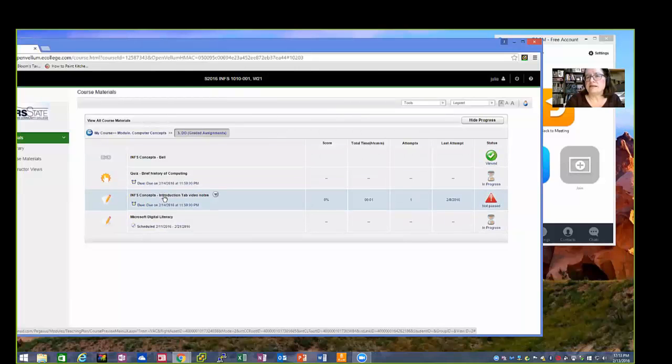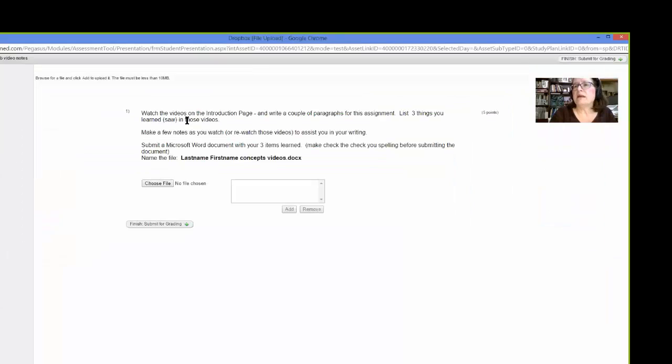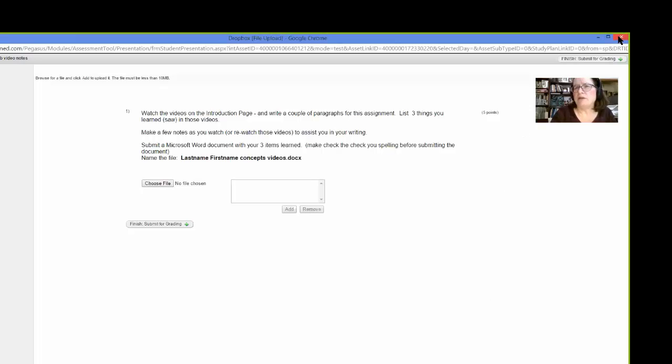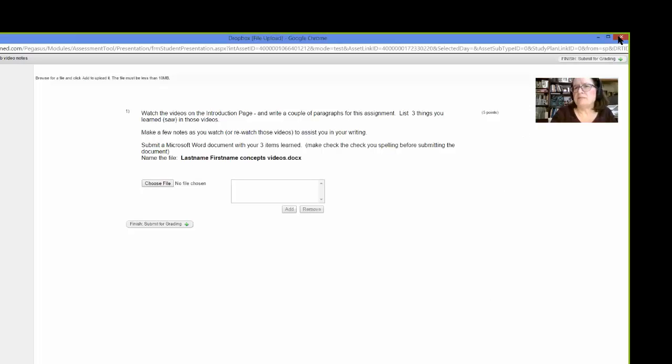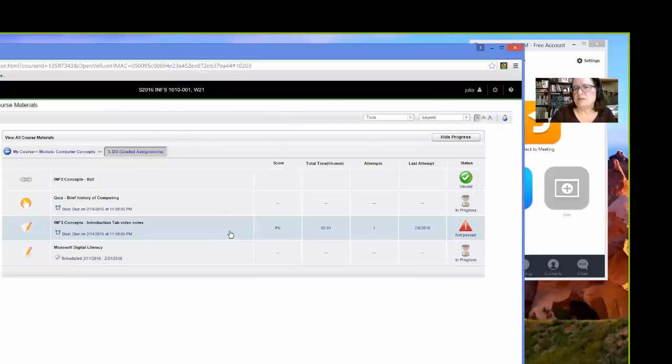This is the next item you need to complete, the INFS Concepts introduction. Watch those videos on that first page. Write me some notes. Send them in. Here's the document name. I want you to name it. Choose the file. Once the file appears here, then choose Add to bring it over to here. And submit it. And I will manually grade that document. I'm going to leave here because I don't need to submit.